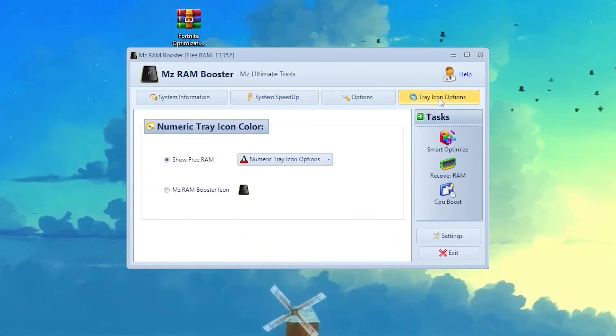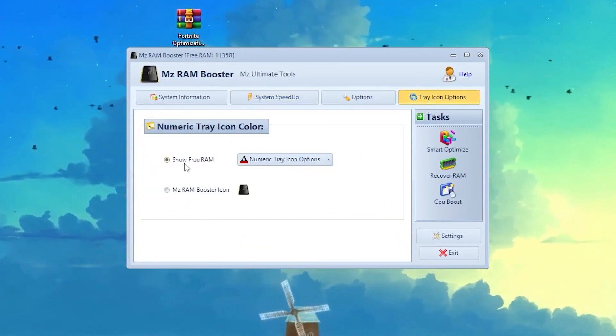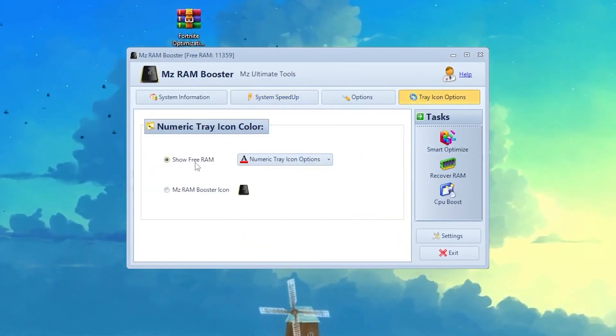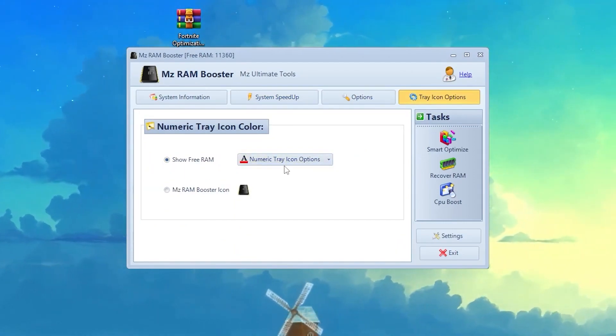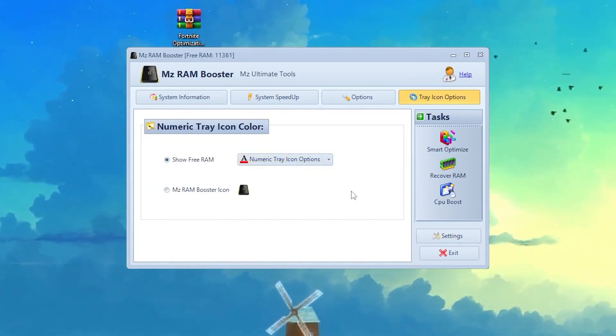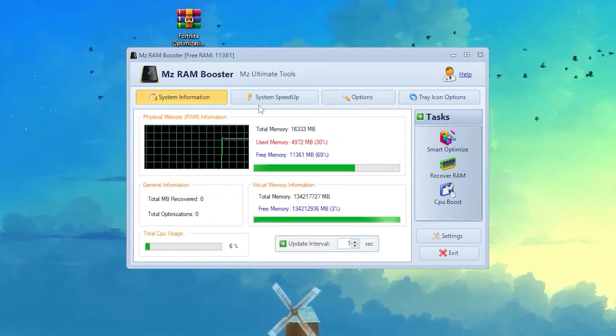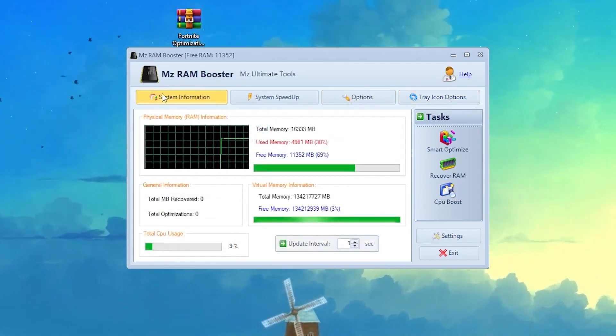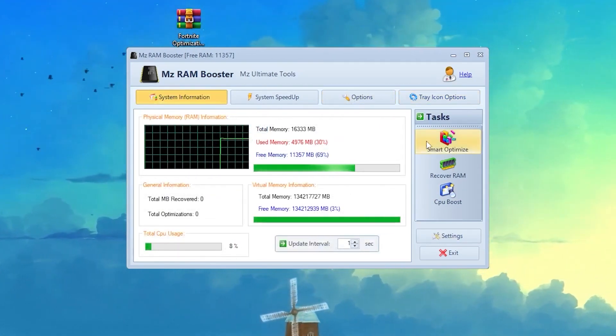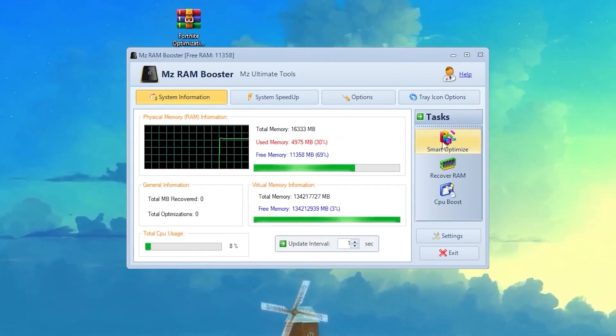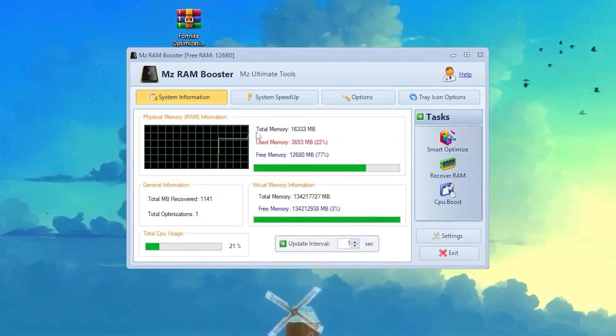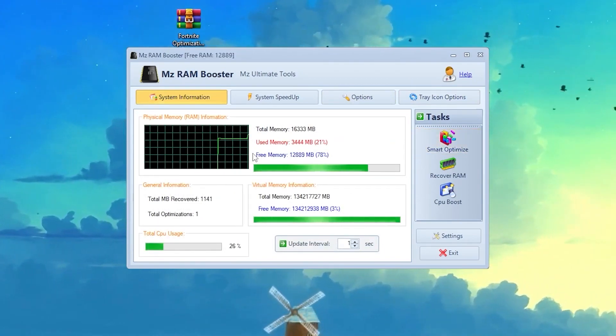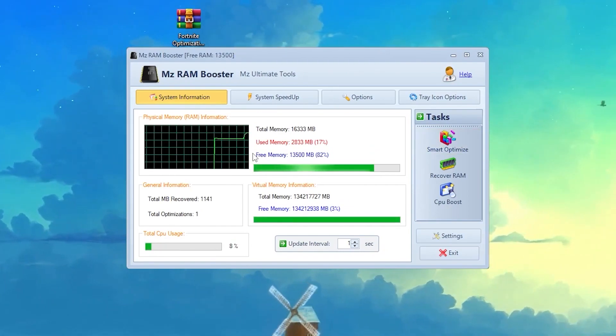Now go to this section which is the Tray Icon option and make sure to set it to Show Free RAM. Here, select Numeric Tray into System Tray. Apply these settings. Once you're done, come back to the System Information step and here you'll find the Smart Optimize option. Click on Smart Optimize and it will optimize your RAM and you'll get an insane amount of FPS increase after doing these settings.